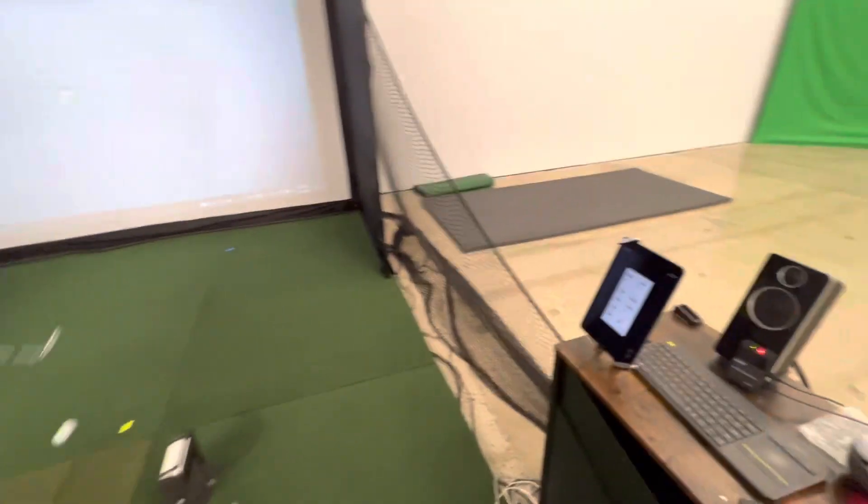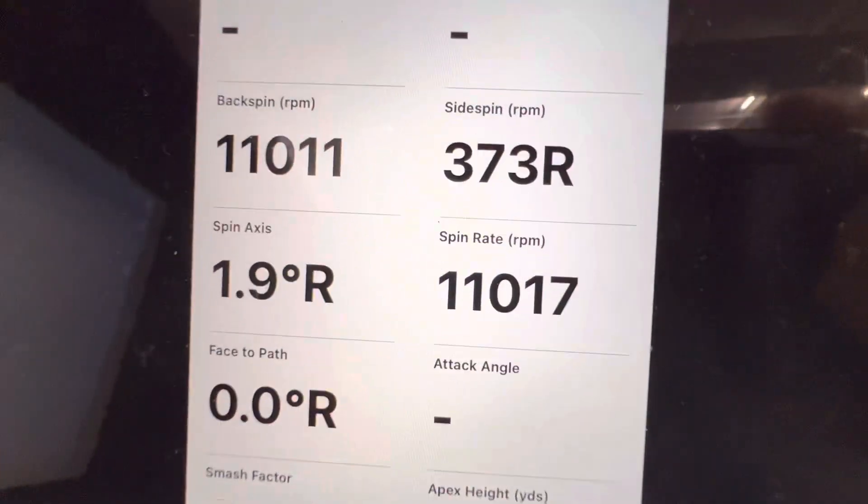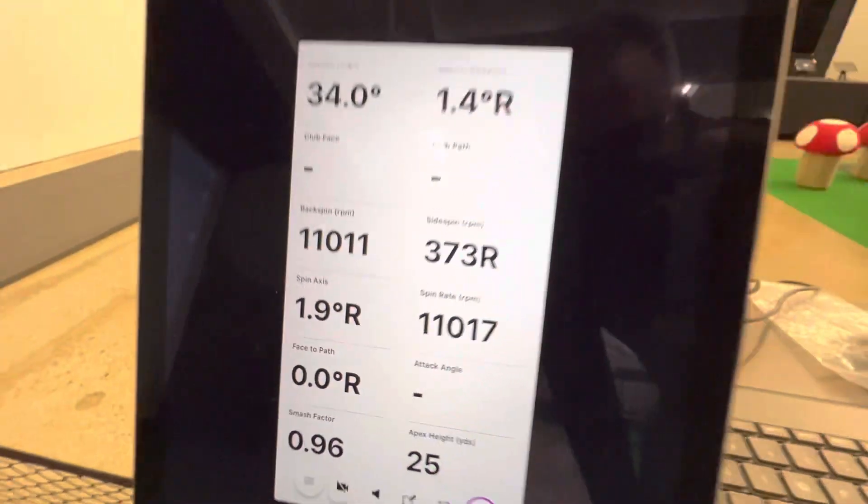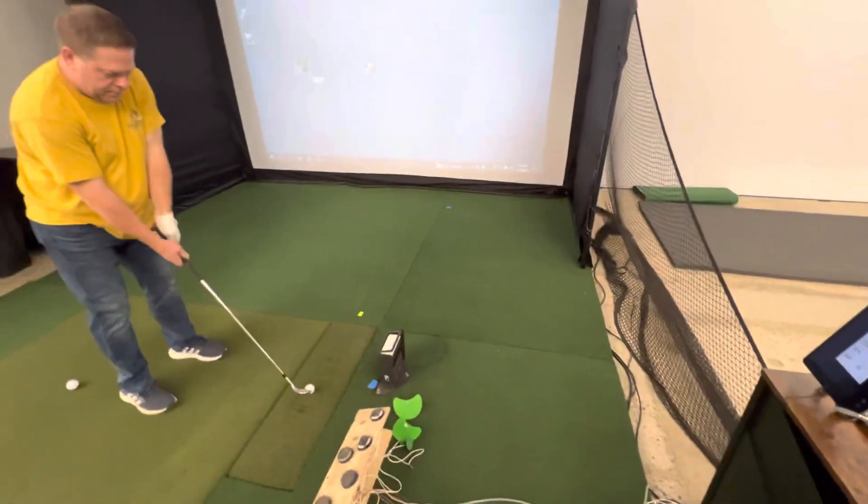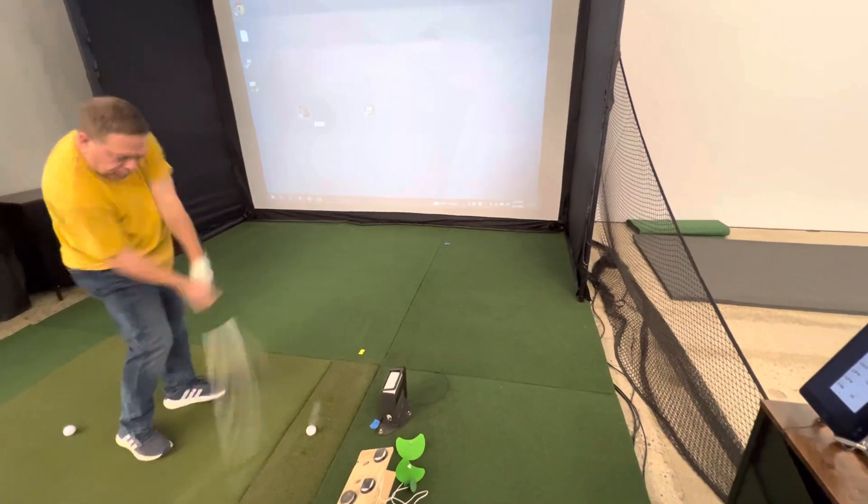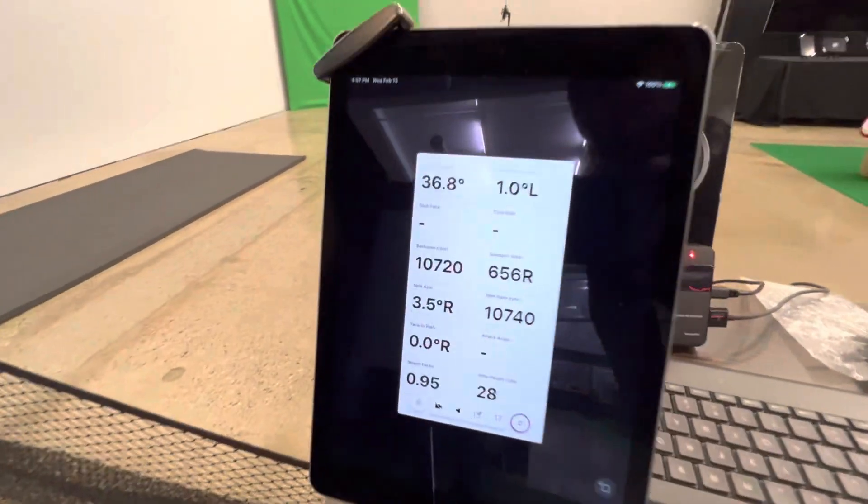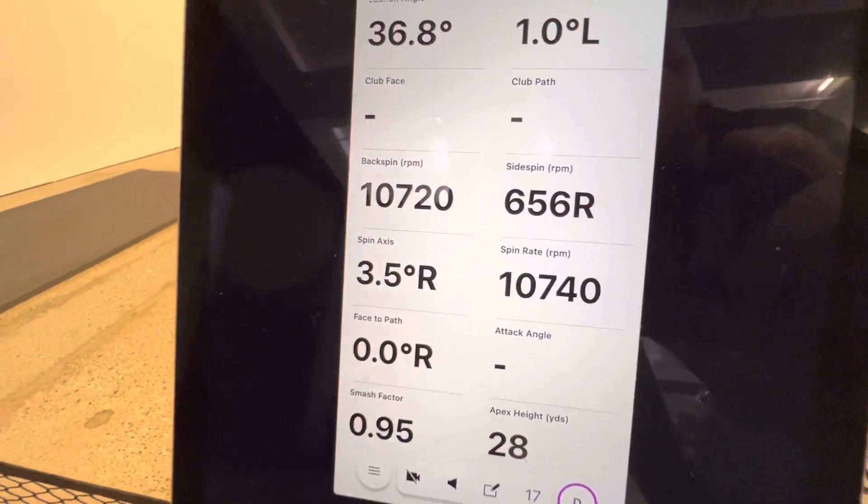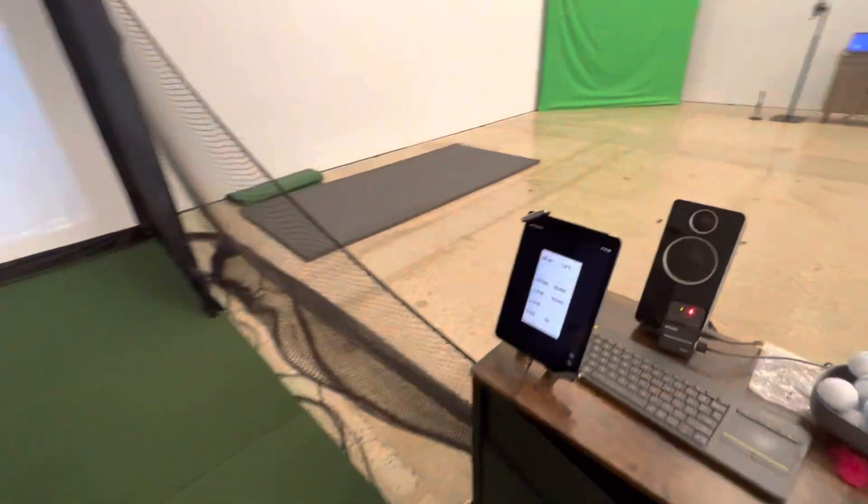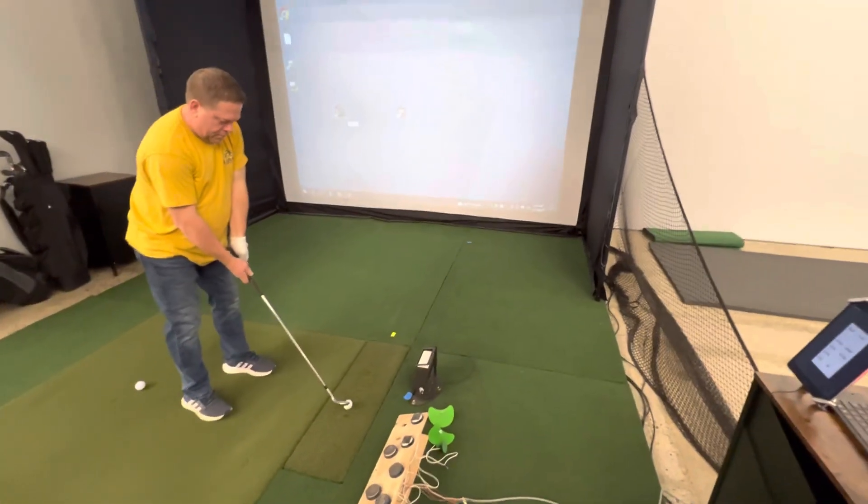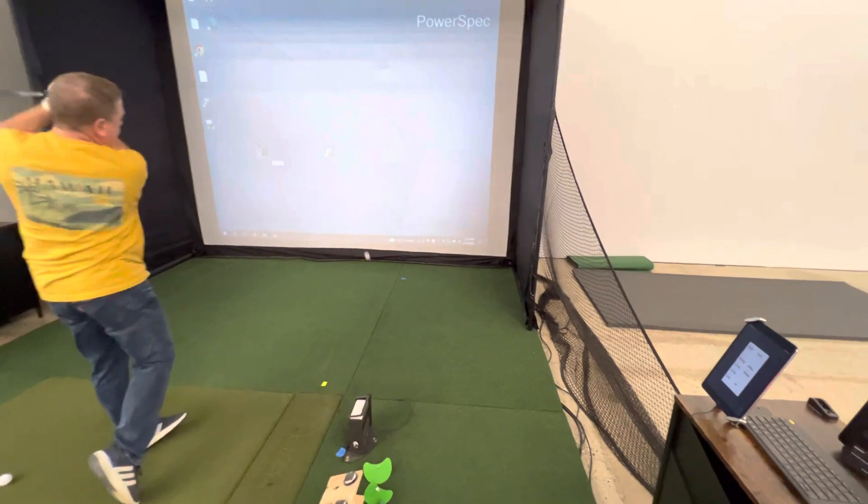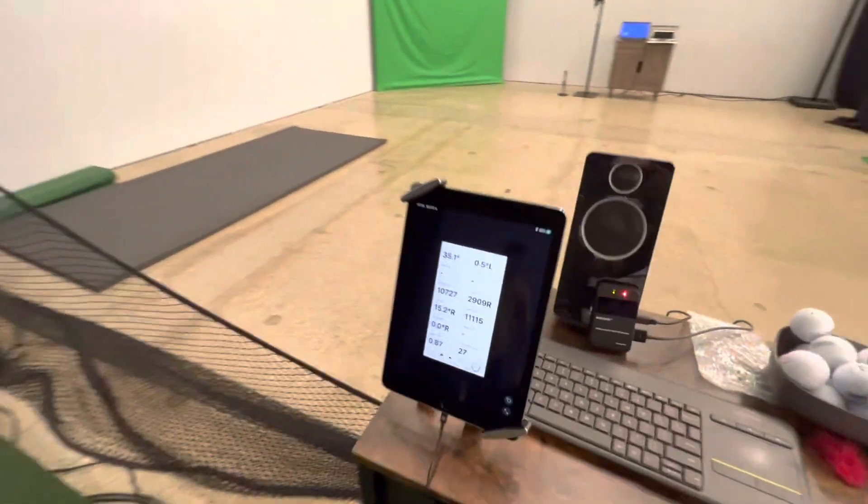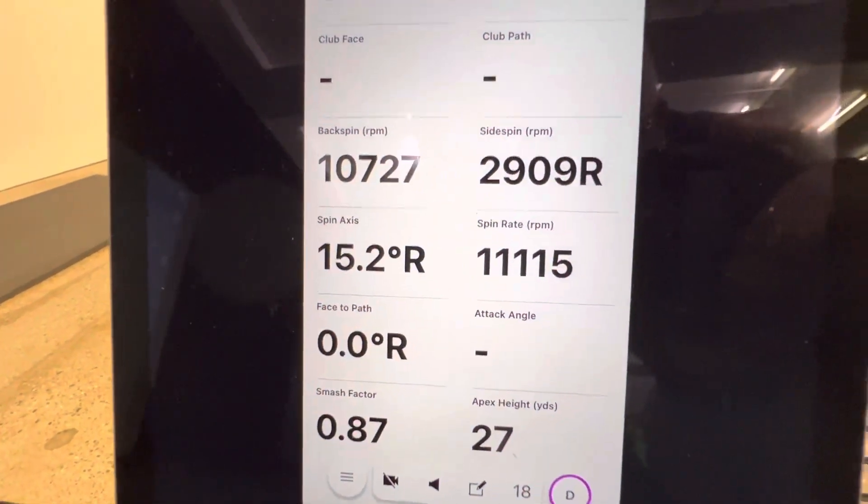Carry distance 80 yards, 11,000. Carry distance 79 yards, 10,000. One more. Carry distance 80 yards, 11,000.